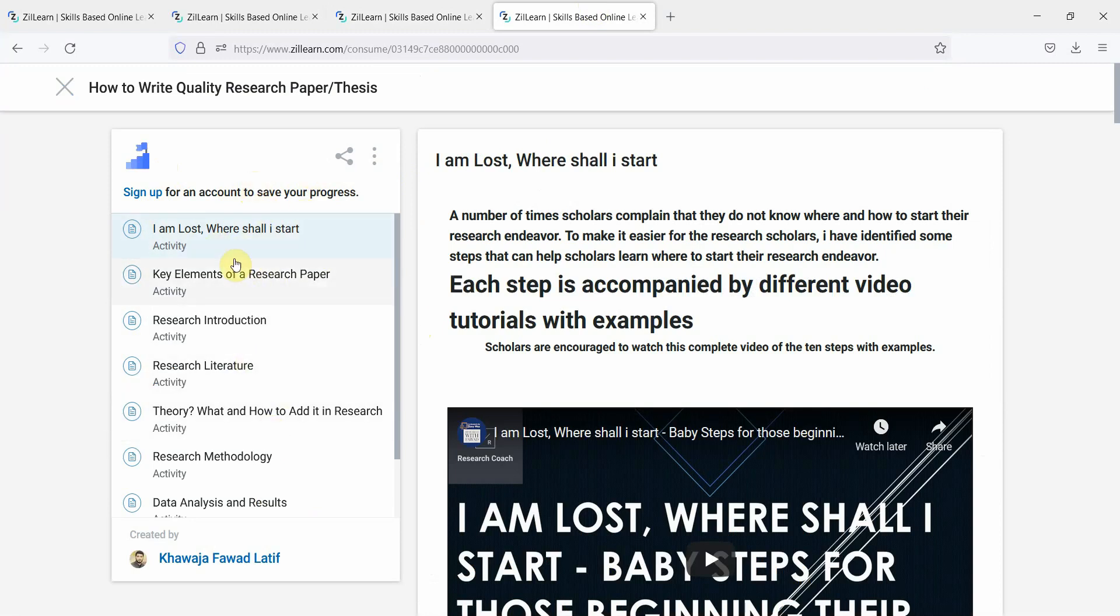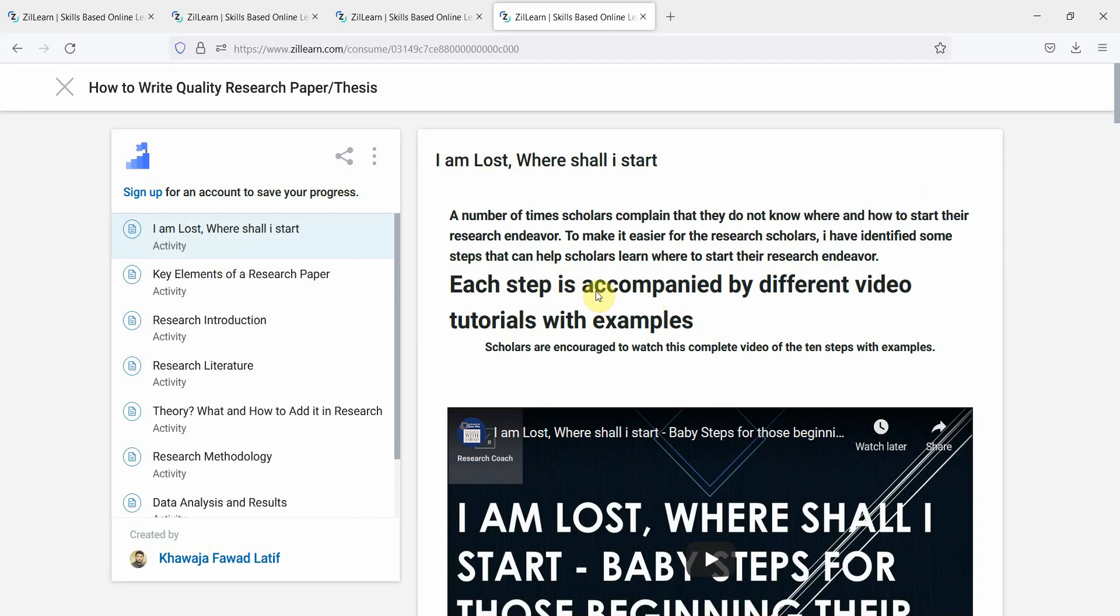The course starts off with the very basic issue, that is where shall I start. In order to solve this issue, I've identified a few steps and those steps are summarized in this particular video.